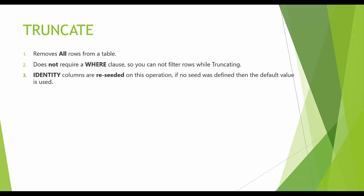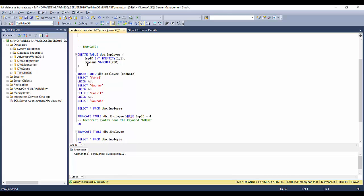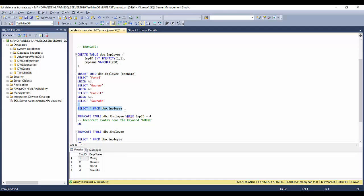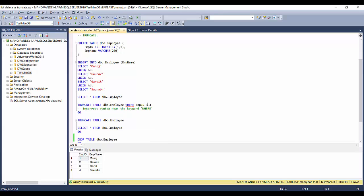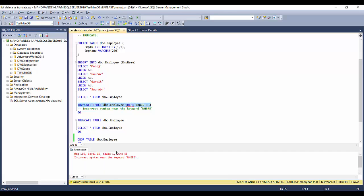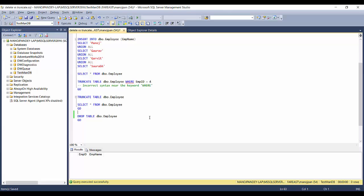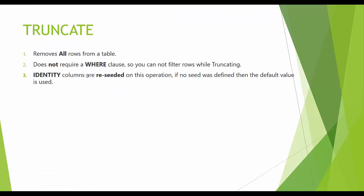Going back to our example for the TRUNCATE section — we'll see how identity works with TRUNCATE. We create the table again with the identity column, insert the same records, and select from the employ table. If I try to add a WHERE clause to TRUNCATE, it gives an error: 'Incorrect syntax near the keyword WHERE.' The correct syntax is just TRUNCATE TABLE dbo.employ — and all records are immediately removed with no filtering option.